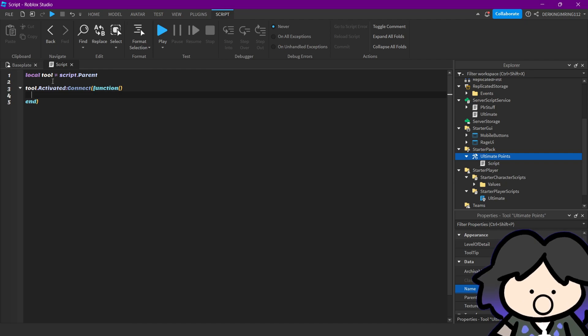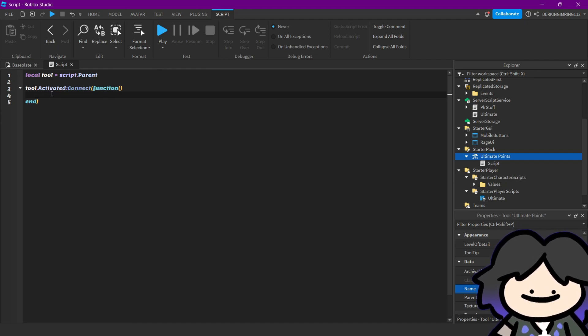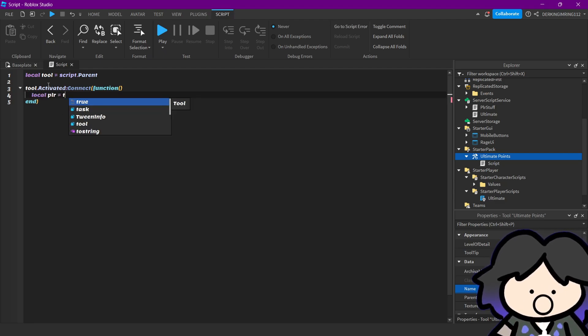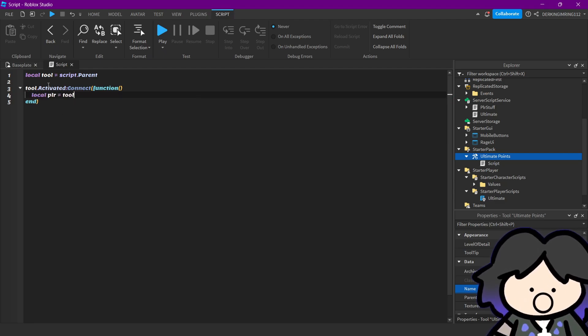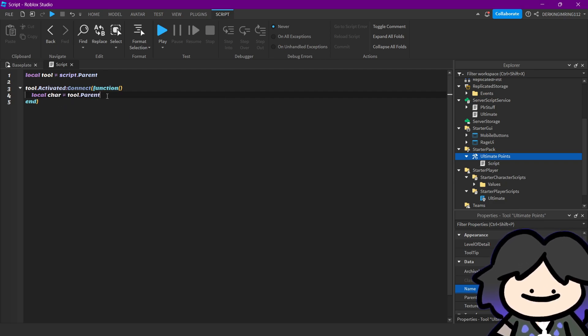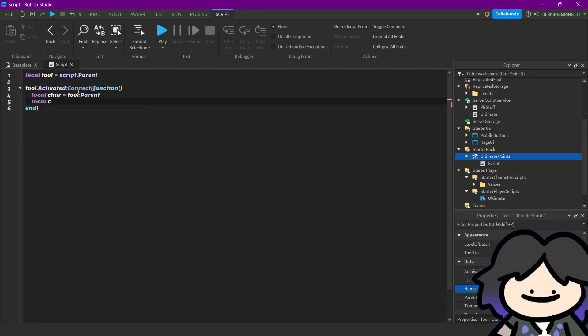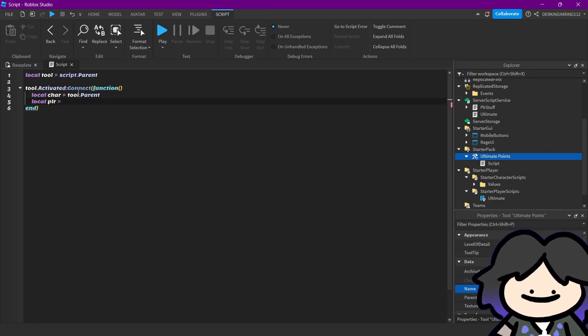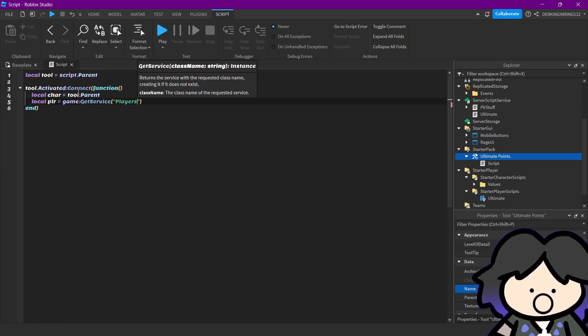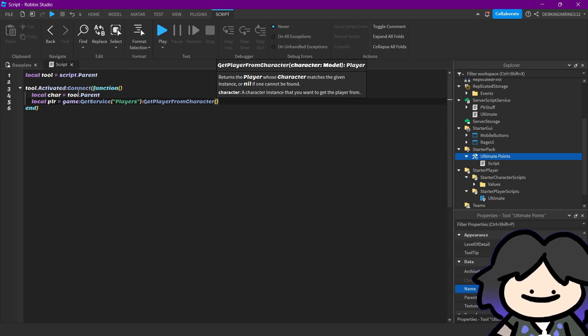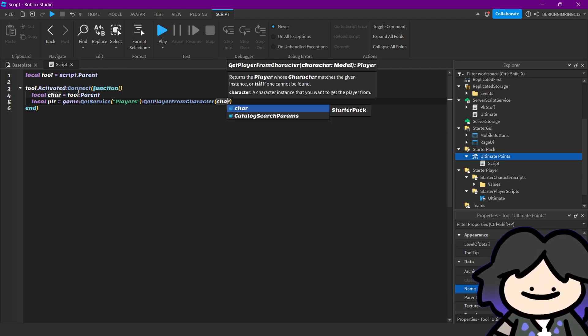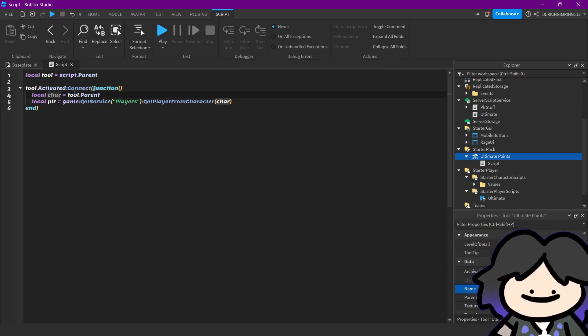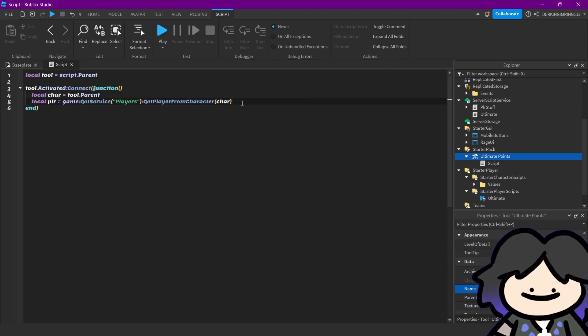So if we activate our tool, we will first get our player. The player is the tool's parent, that's a character, and not a player, but you can also get the player. Let's do get player from character, and we have the character, so you can get the player.